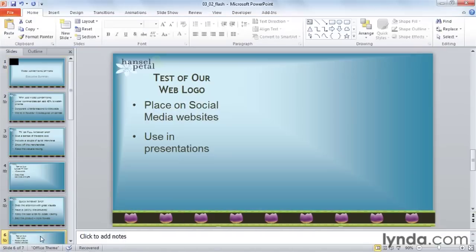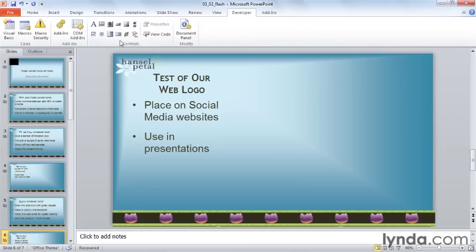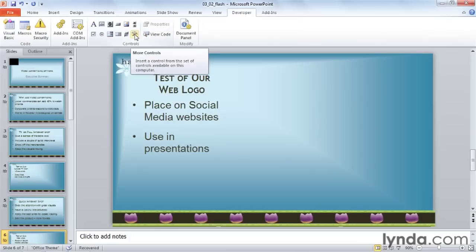Now I'm going to go down to Slide 6, and we're going to put our web logo in this open space. Go to your new Developer tab, right up here. In this Controls group, there's a button that says More Controls. It has a wrench and a hammer and a dot, dot, dot on it.